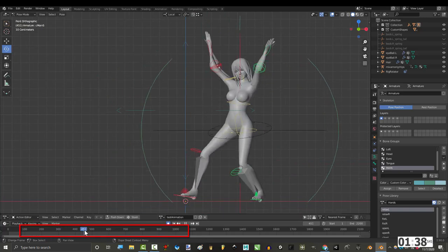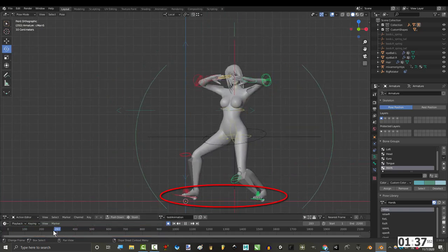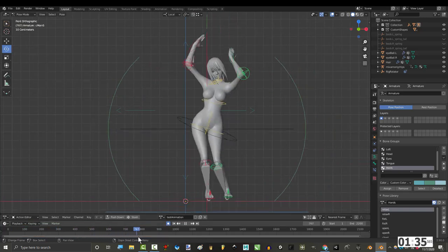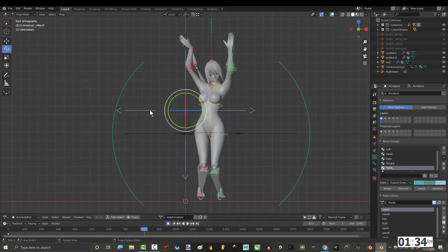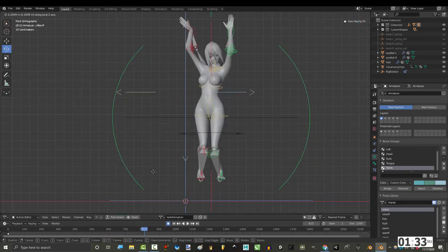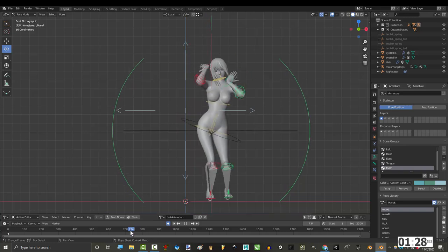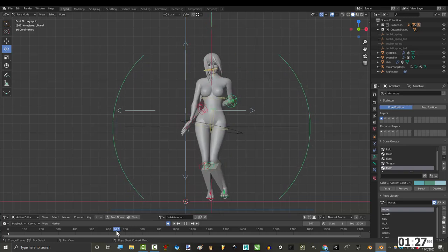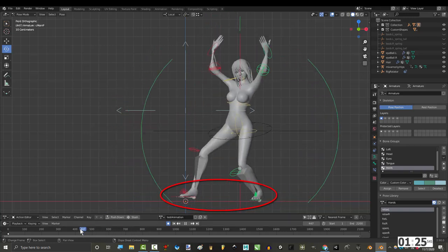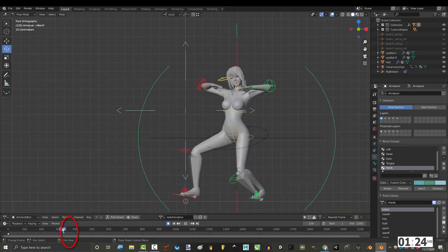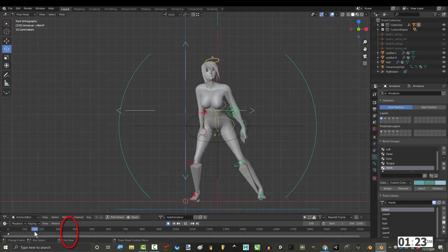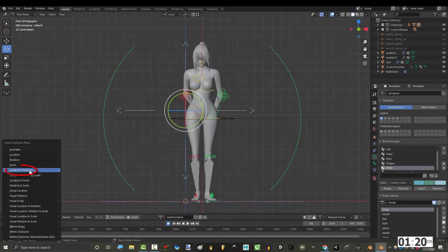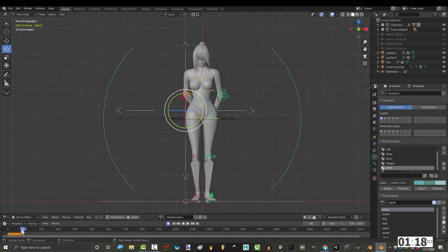If we scrub through the timeline, we can see that the feet sometimes leave the ground. To fix this, click whatever controller bone you have that controls the rig's elevation, and keyframe the areas that look good right before the areas that look bad. For example, the feet are totally floating off the ground here. So, I'm gonna keep going backwards until I find a point where they are correct.